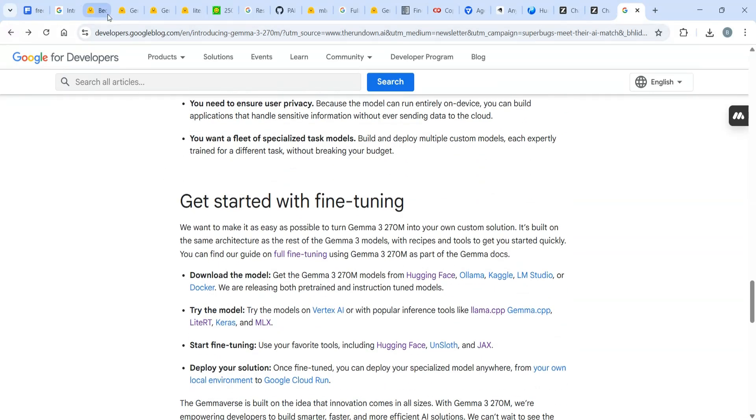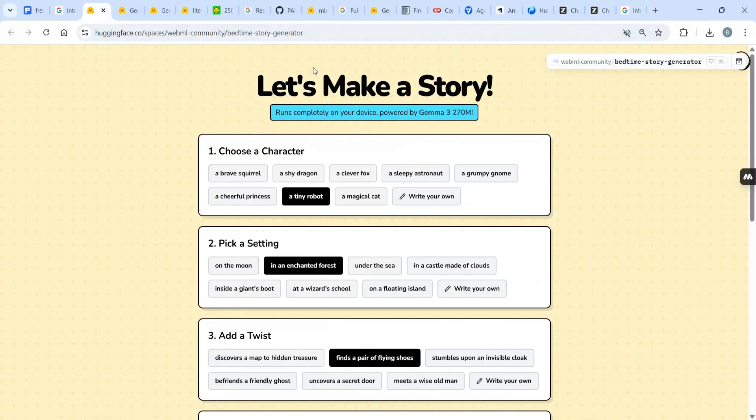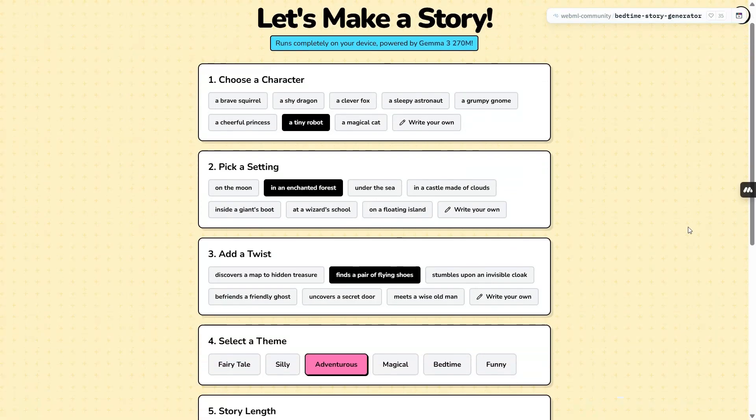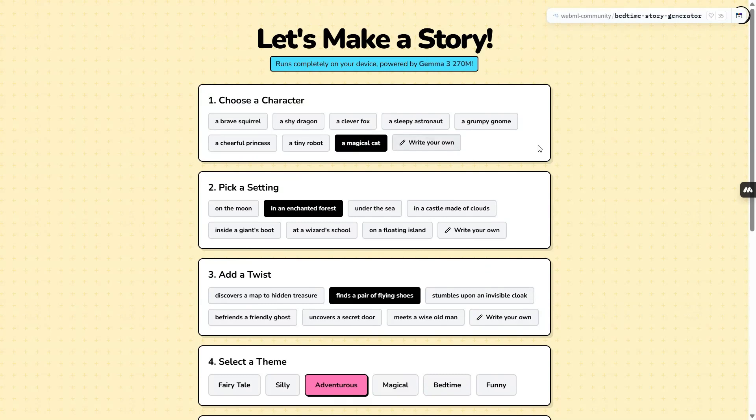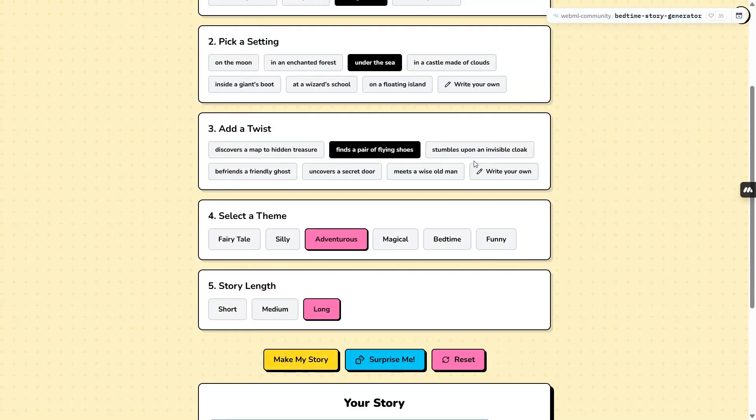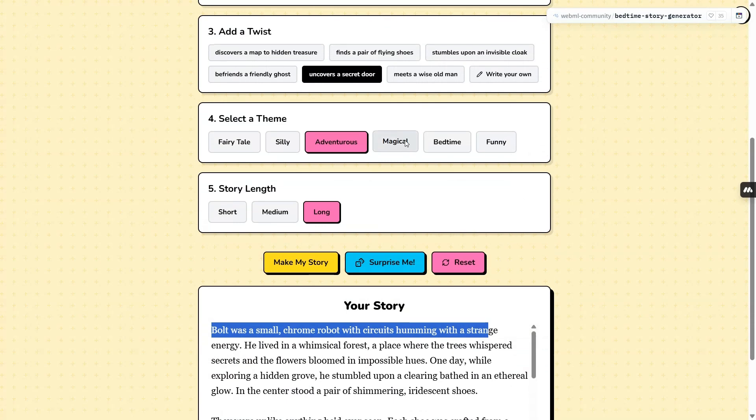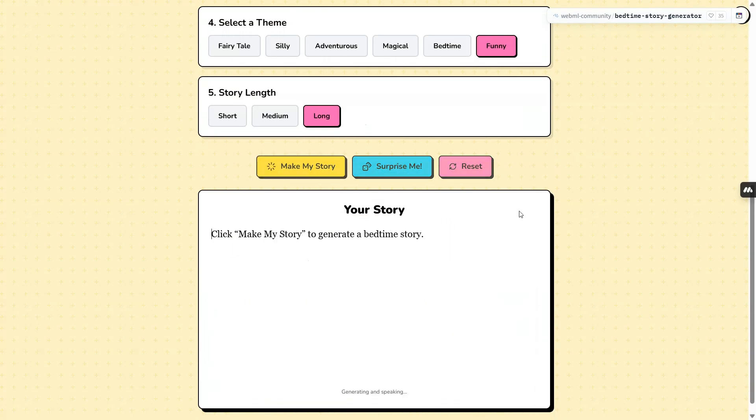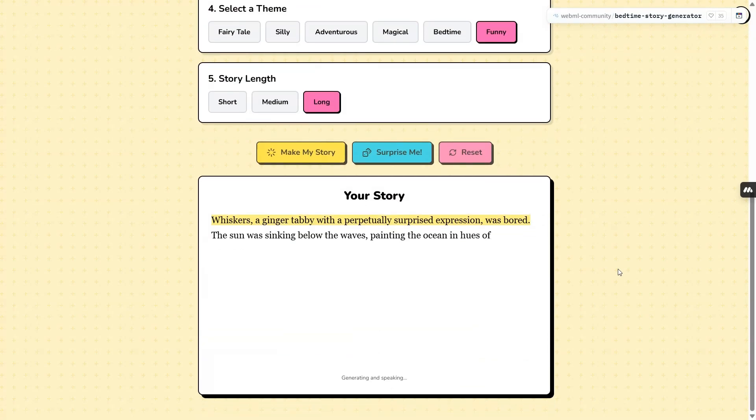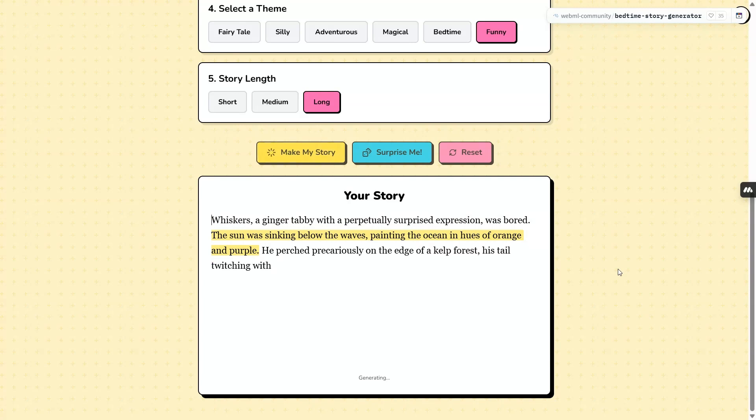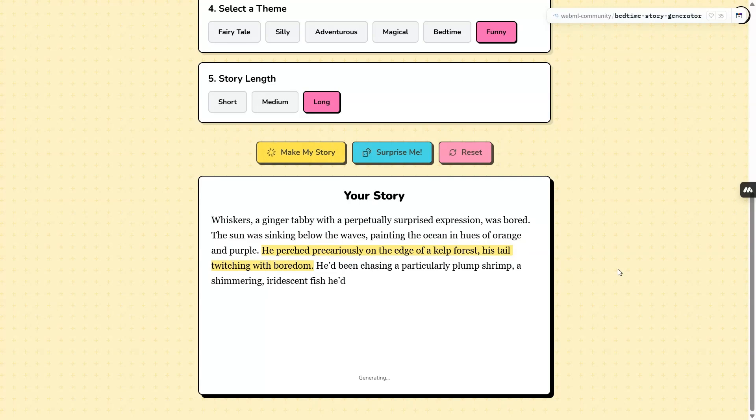Now I'm going to show you how to create a bedtime story. I built this app—a bedtime story generator. All I need to do is write 'magical cat under the sea' and 'let's meet and uncover a secret door,' and it should be a bedtime funny story. It's so fast and quick—it understands the entire context. It generates: 'the ginger tabby with a perpetually surprised expression was bored. The sun was sinking below the waves.' It gives me the context I'm looking for.